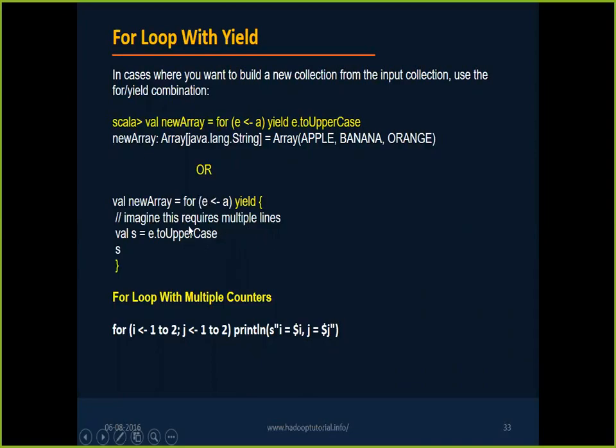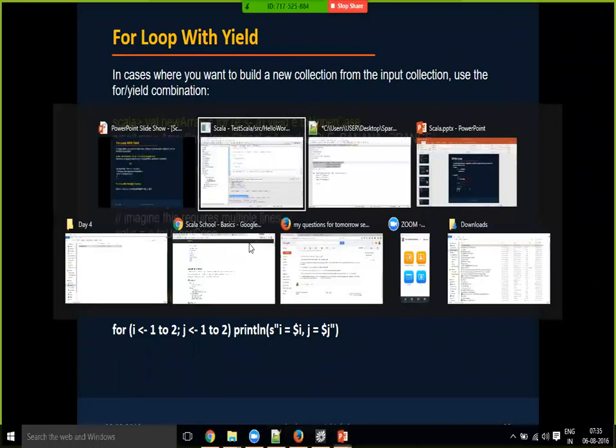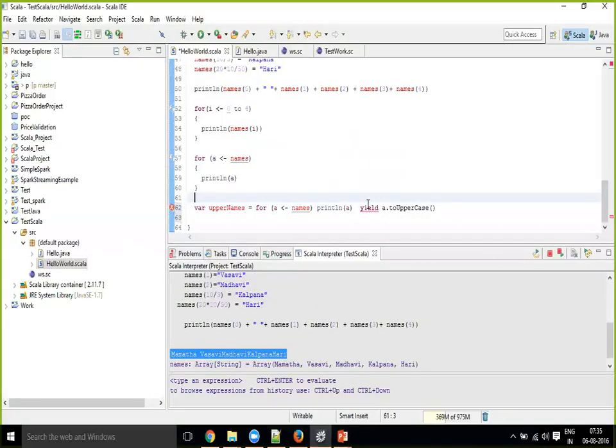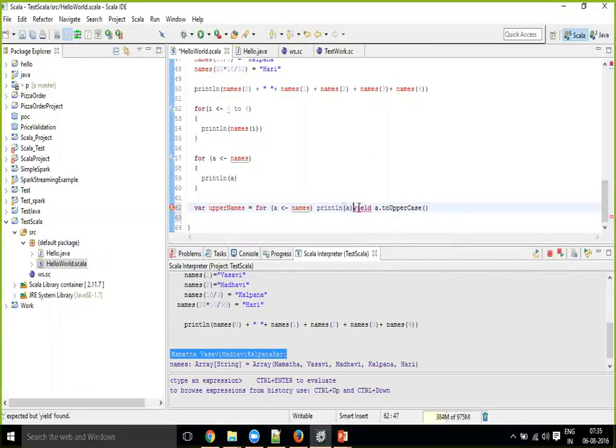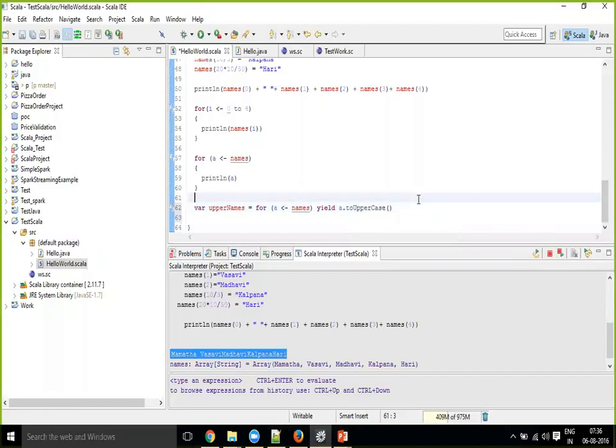So for each of these things, the for loop, if I have some operations and return the results, then I can do this. So inside this I can have multi-lines.